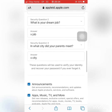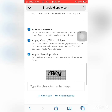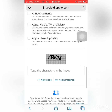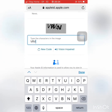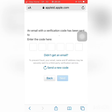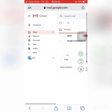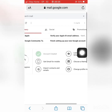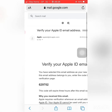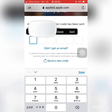Now I will add a verification code for the email address. I will open the email and copy the verification code to paste it into the form.